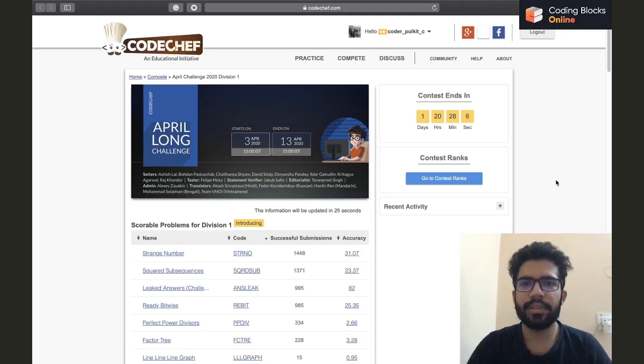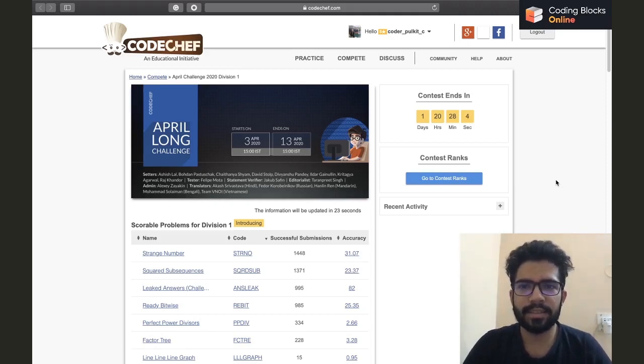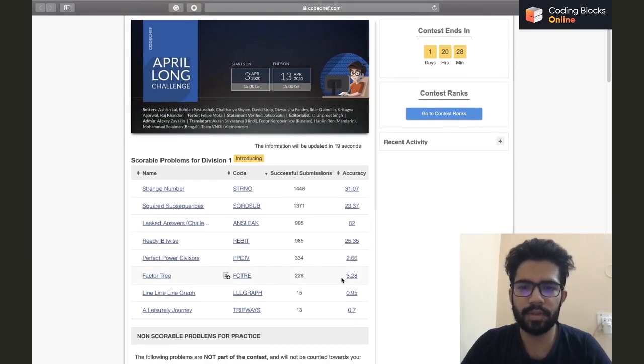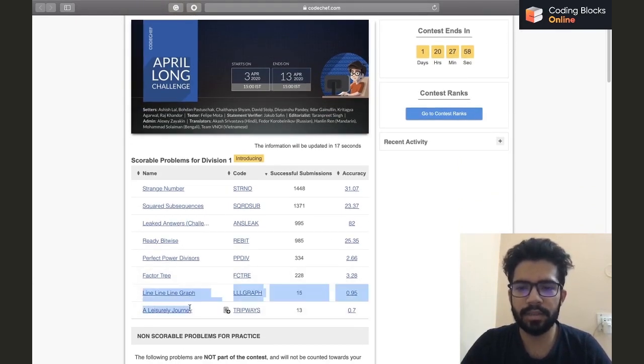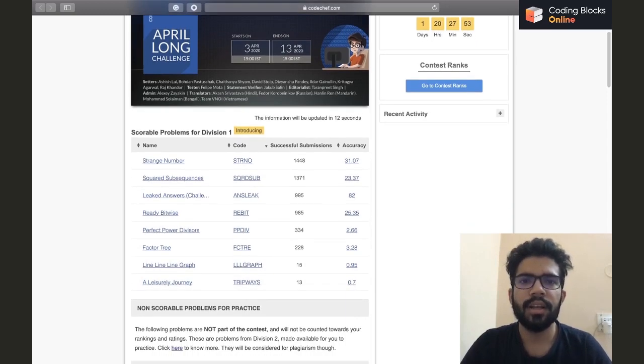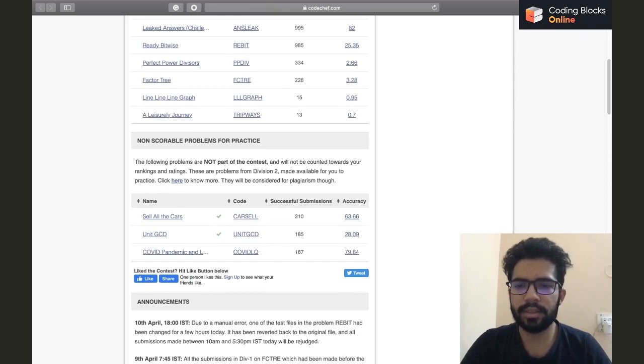Hi everybody, this is Pulki Chhabda. In this series I'll be discussing CodeChef's April Long Challenge, Division 2 as well as some questions of Division 1. I'll be leaving the last two questions apart and discussing the rest of them. In this video I'll be discussing the first question.